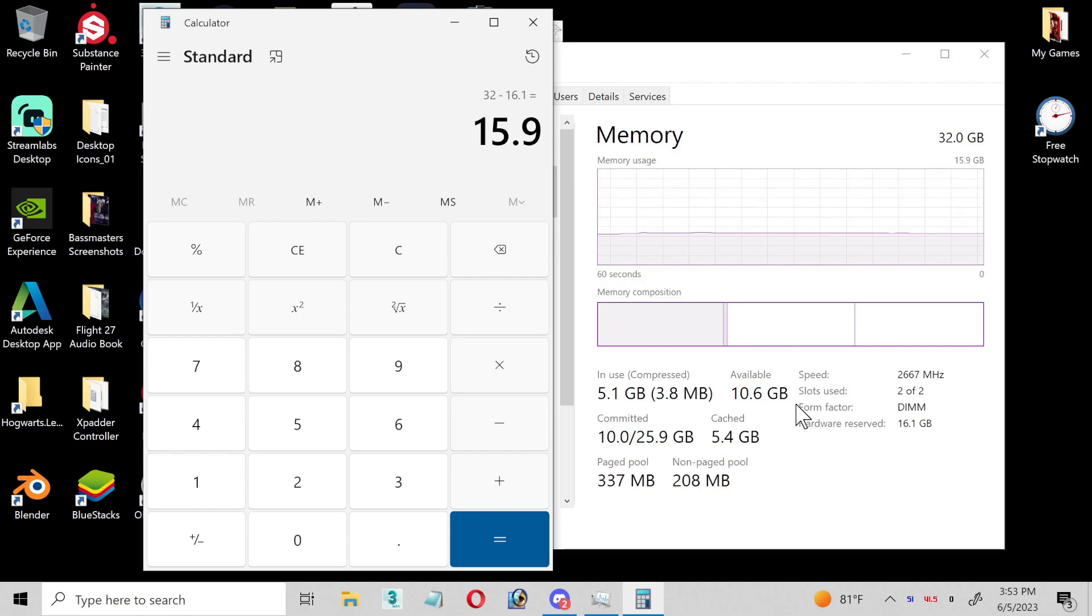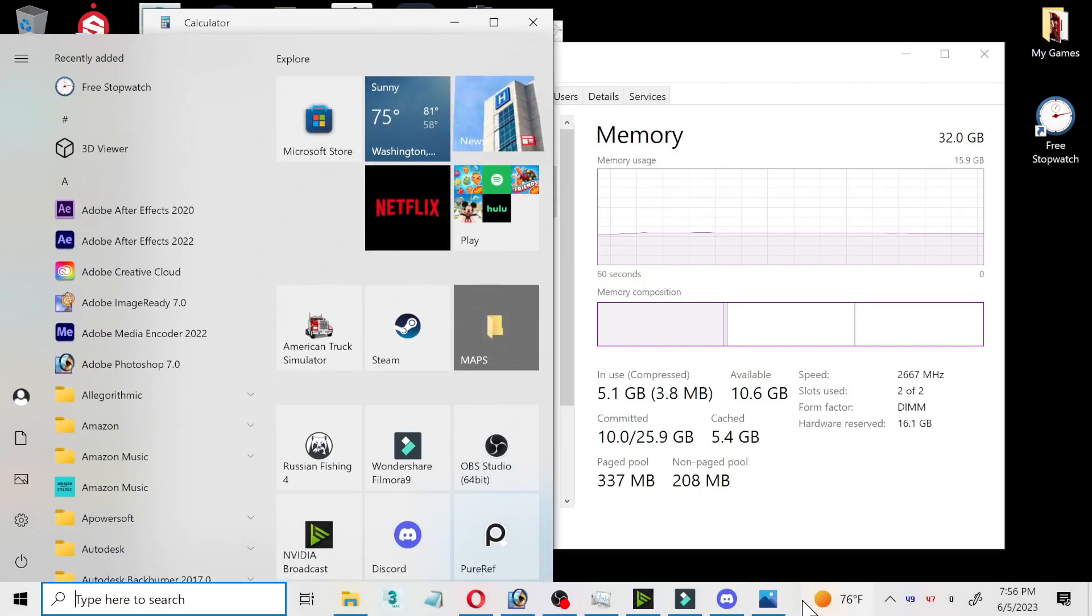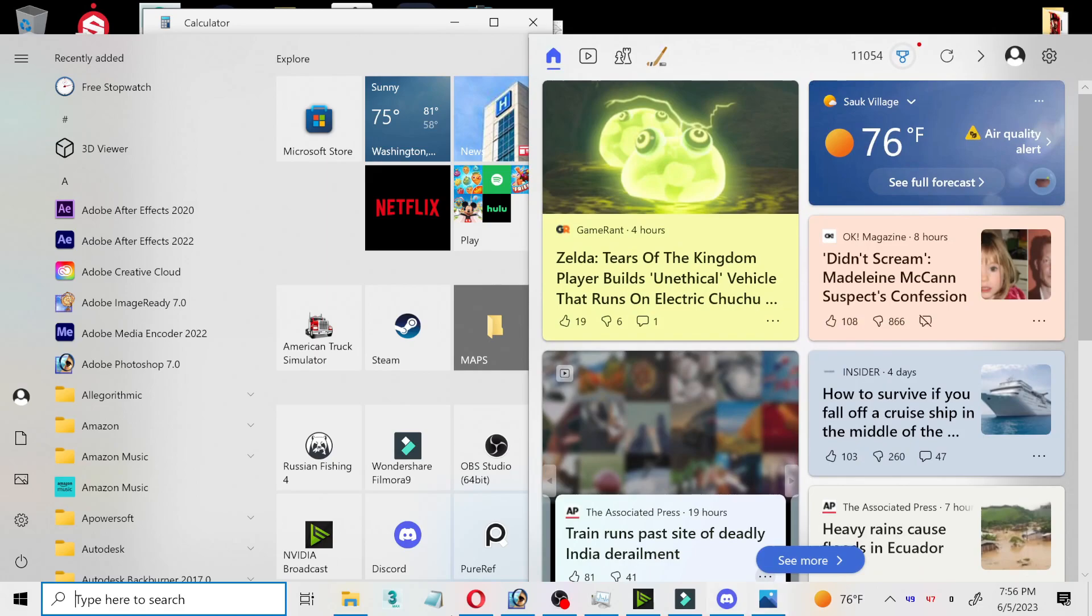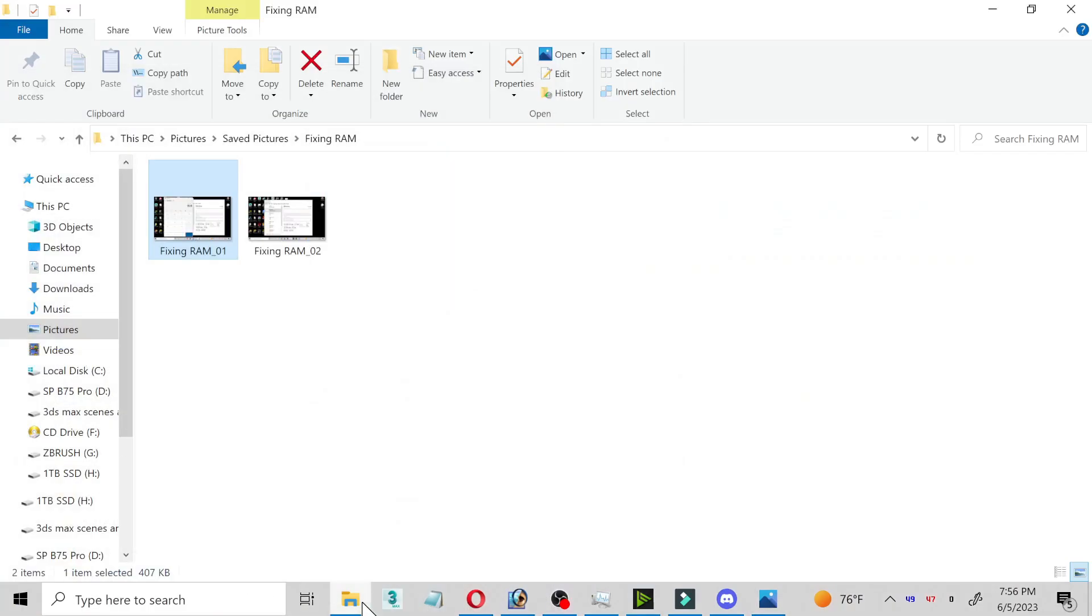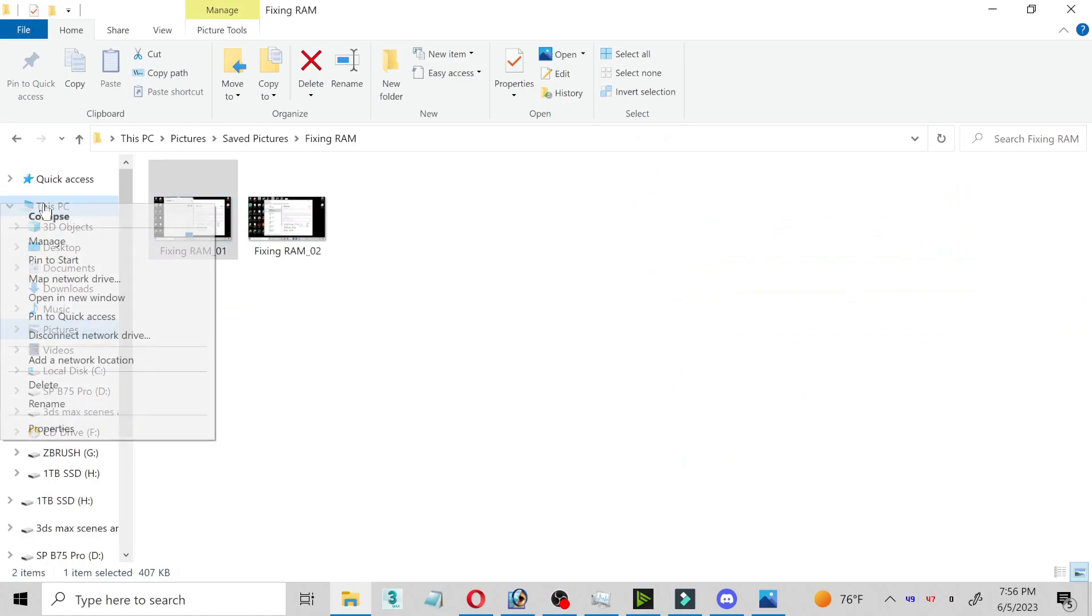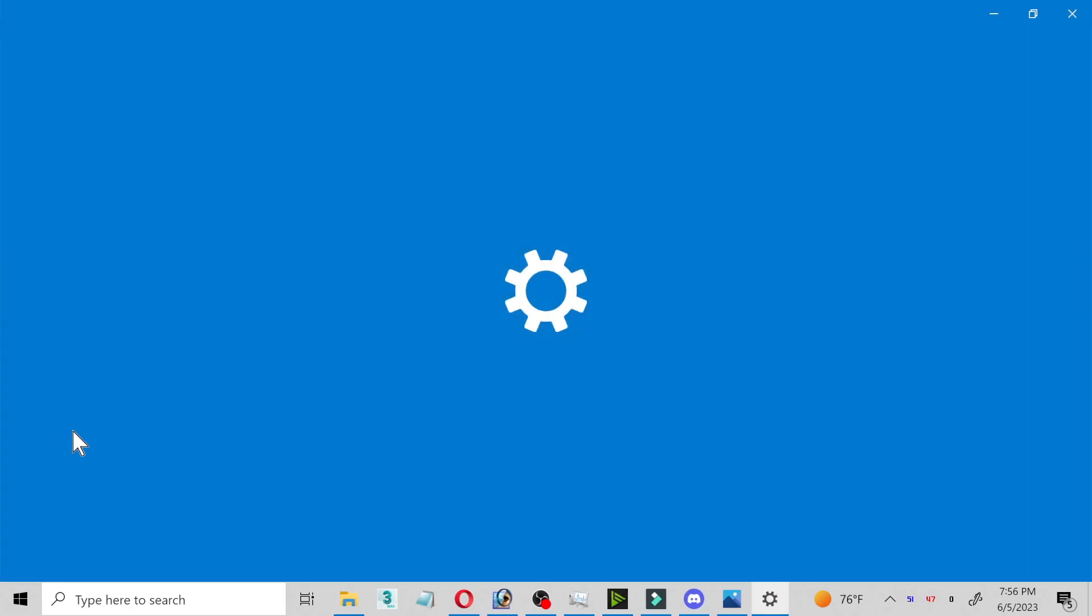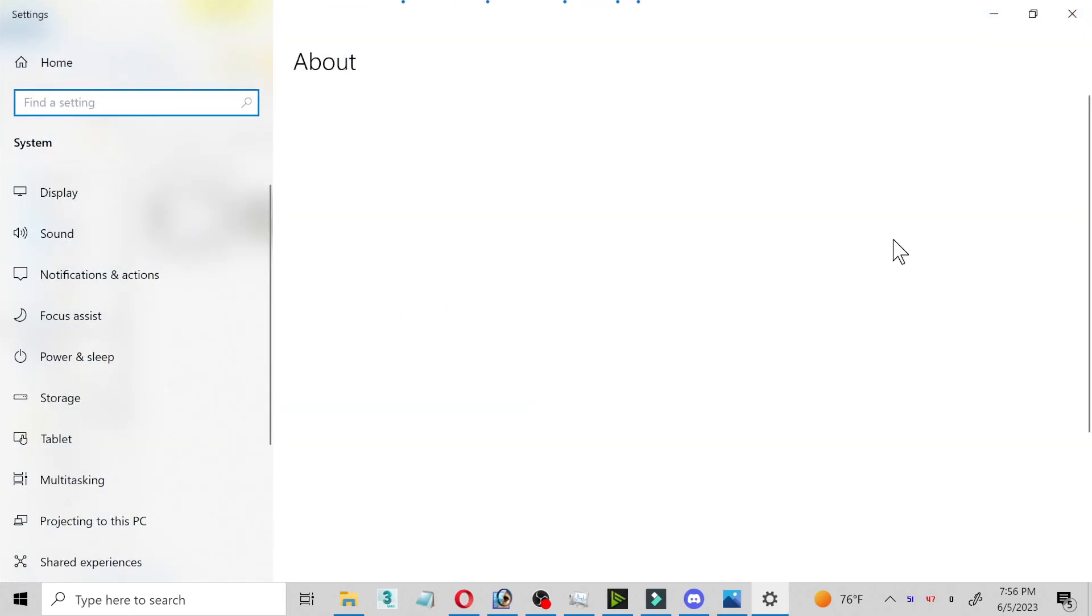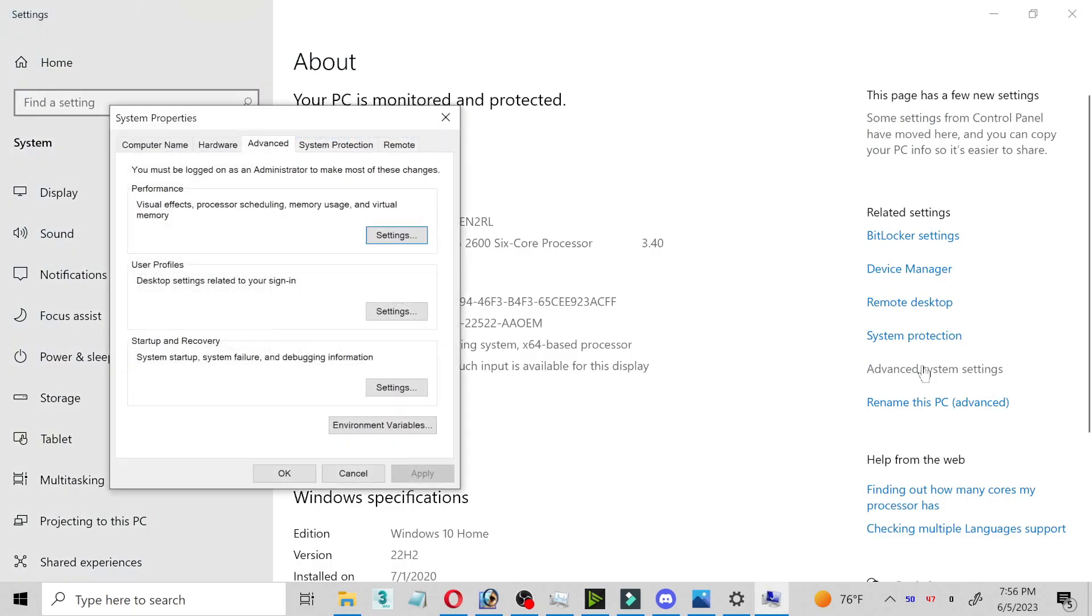I found how to fix this, and I'll show you guys right now. You guys are going to go to any folder, click on, right click This PC, go to Properties. Over here on the side, you see Advanced System Settings. Go there.